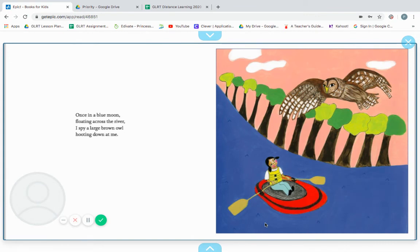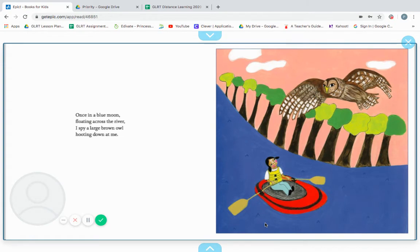Once in a blue moon, floating across the river, I spy a large brown owl hooting down at me. Hoot! Hoot! Hoot!